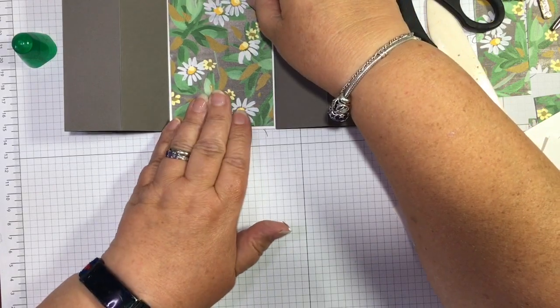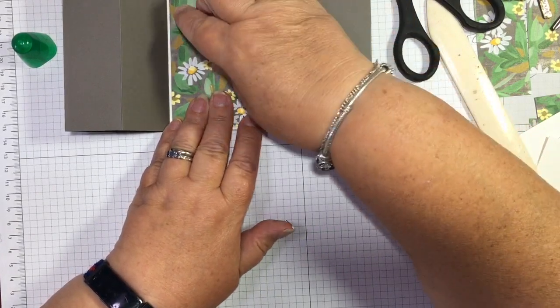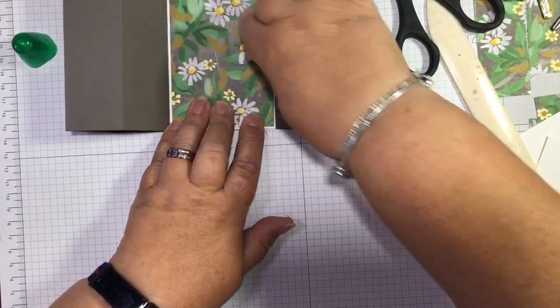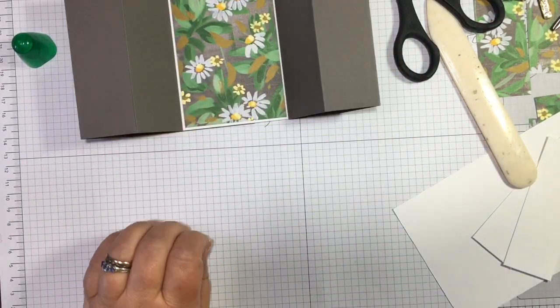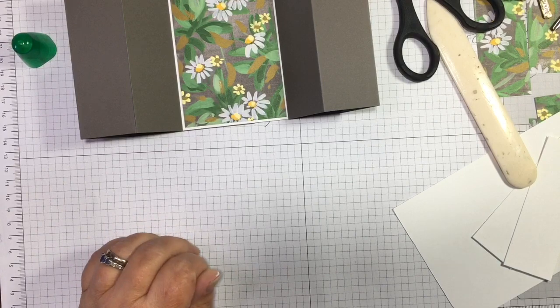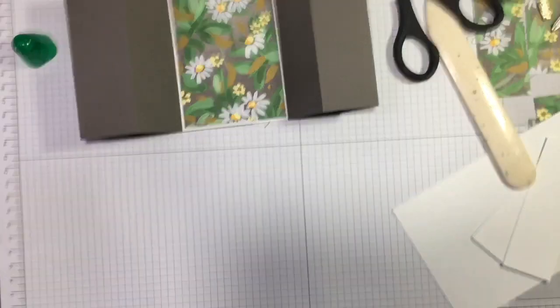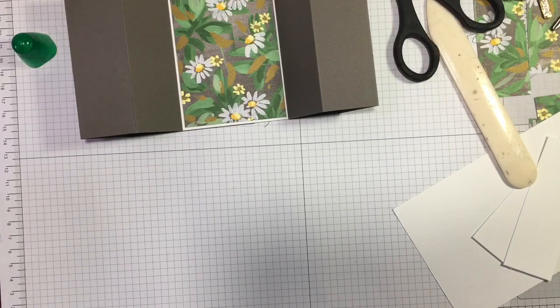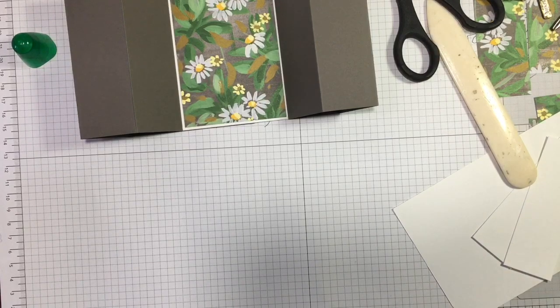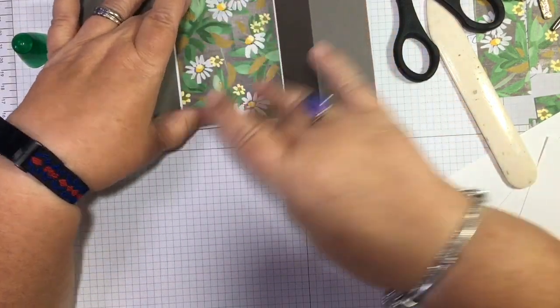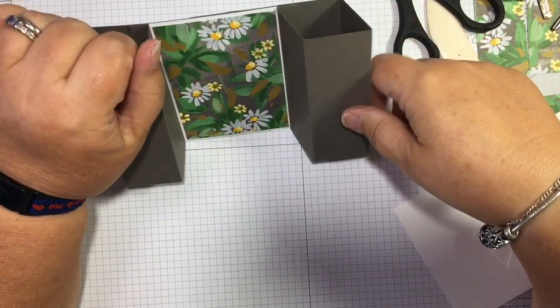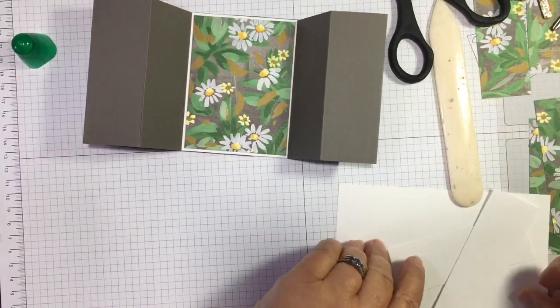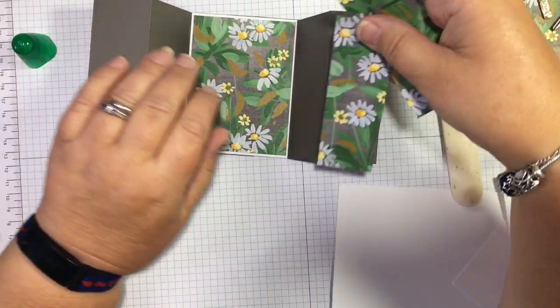So this paper is from the Cheerful Daisy suite. I don't remember what the paper is actually called. And during June, this is all 50% off—all our designer series paper. This is called Fresh as a Daisy, the paper. That's fab.